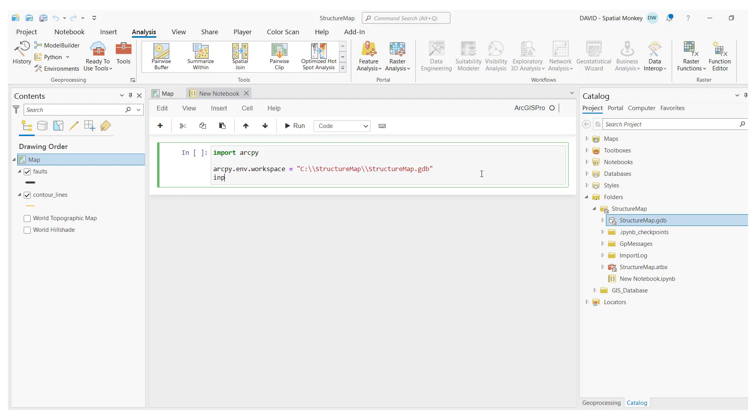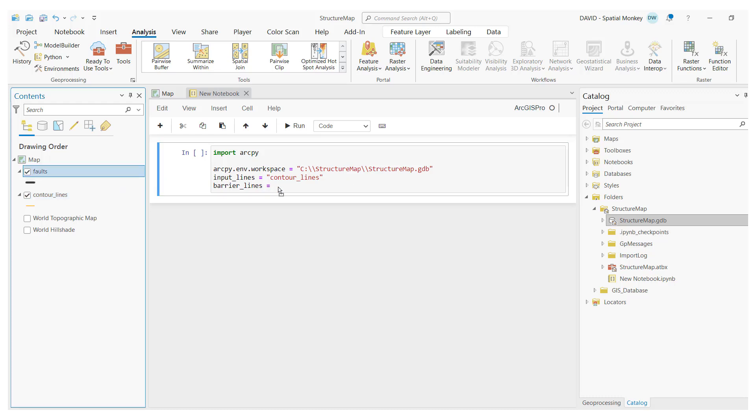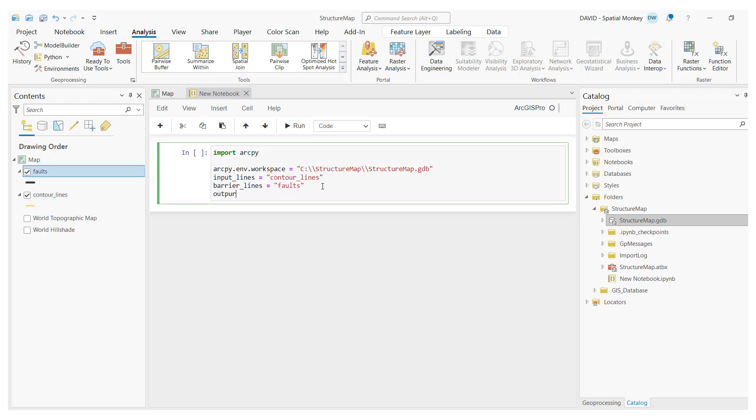Likewise, we can drag layers from the contents pane. That layer is then referenced in our code, saves a bunch of time, and avoids typos.